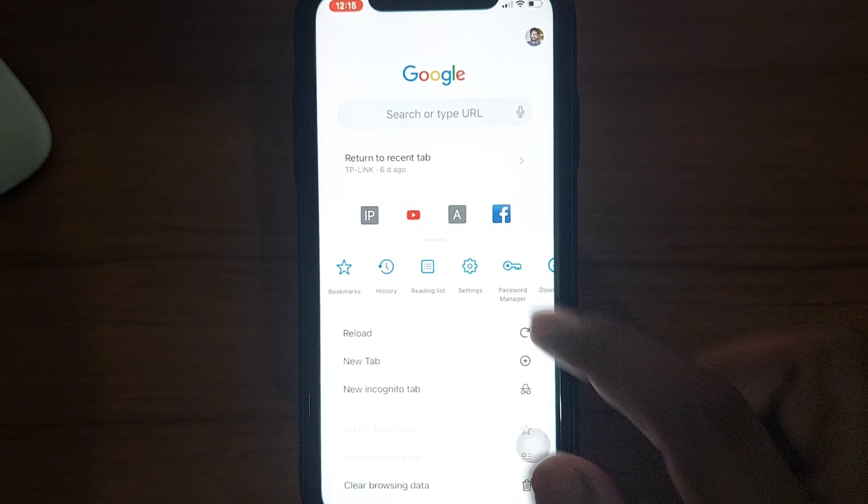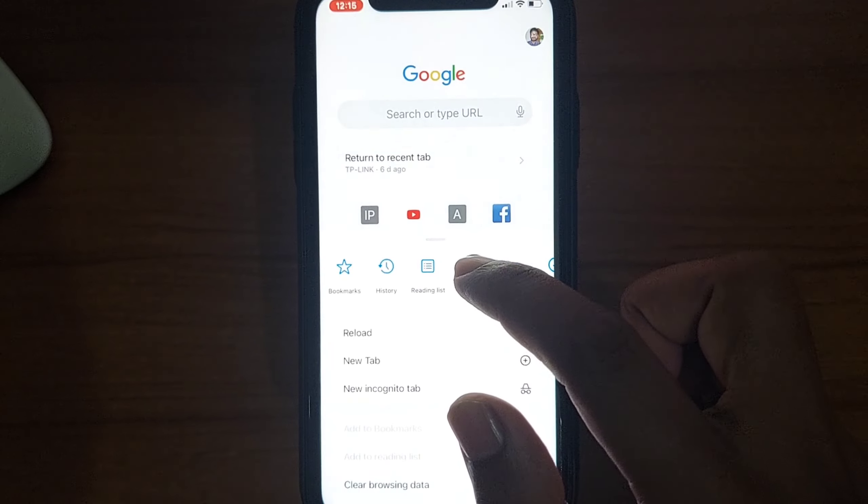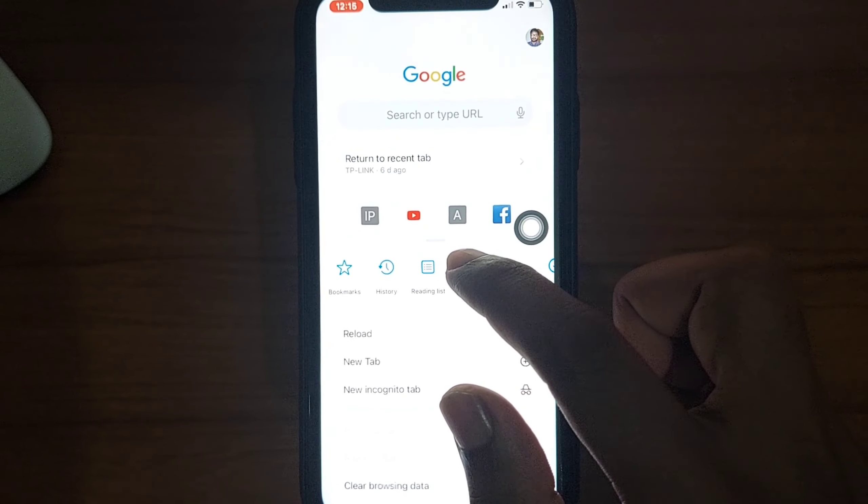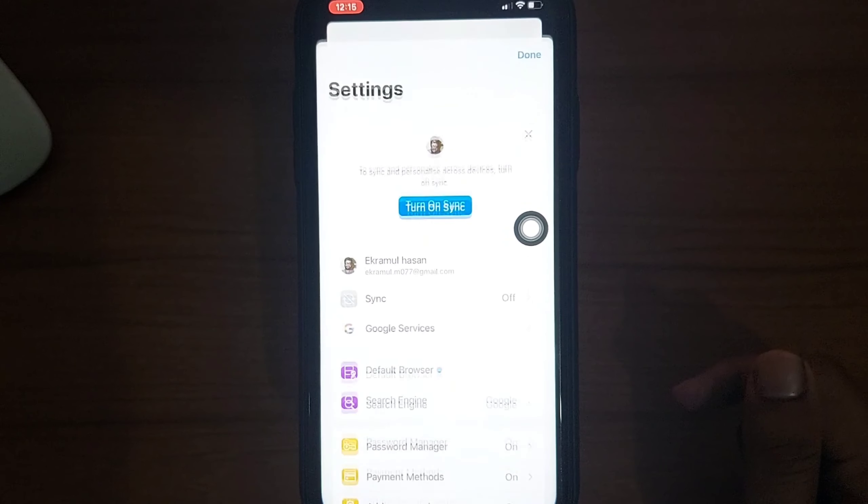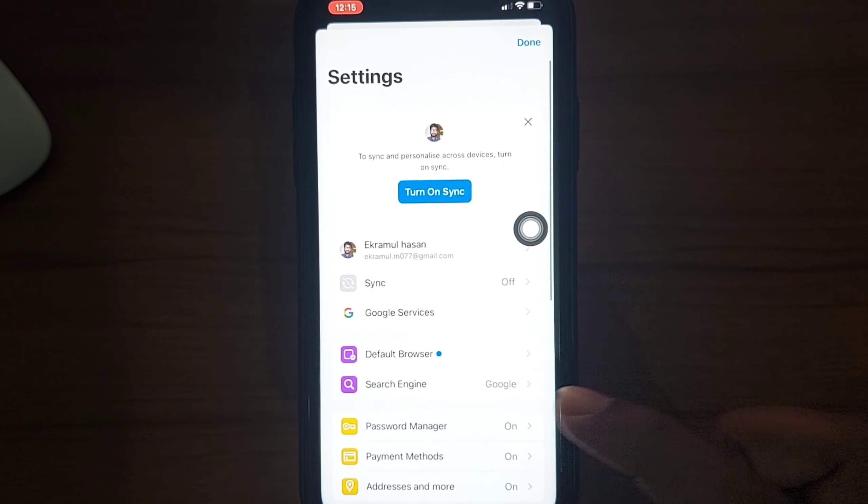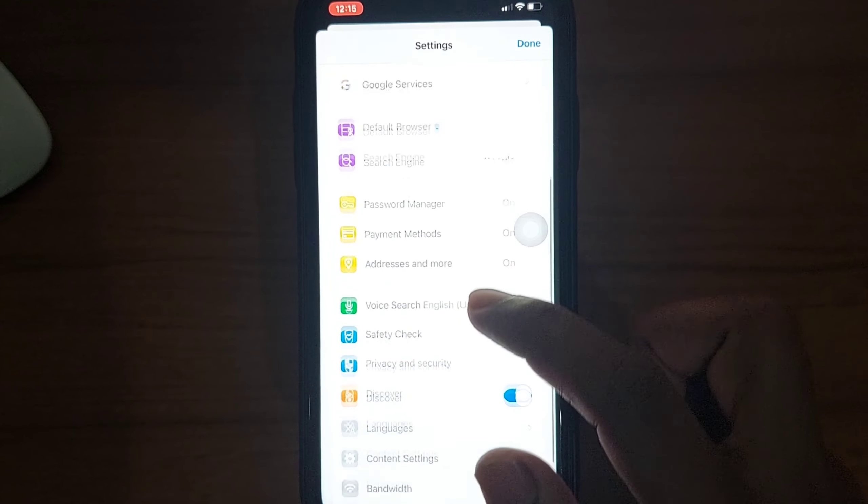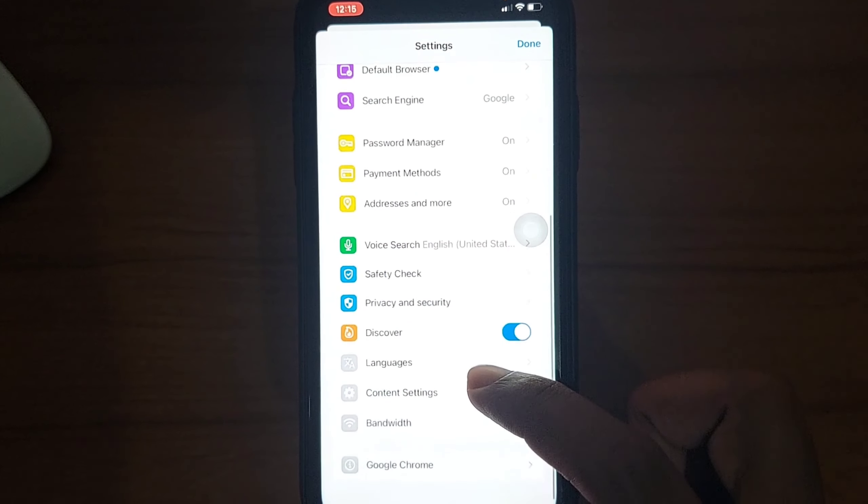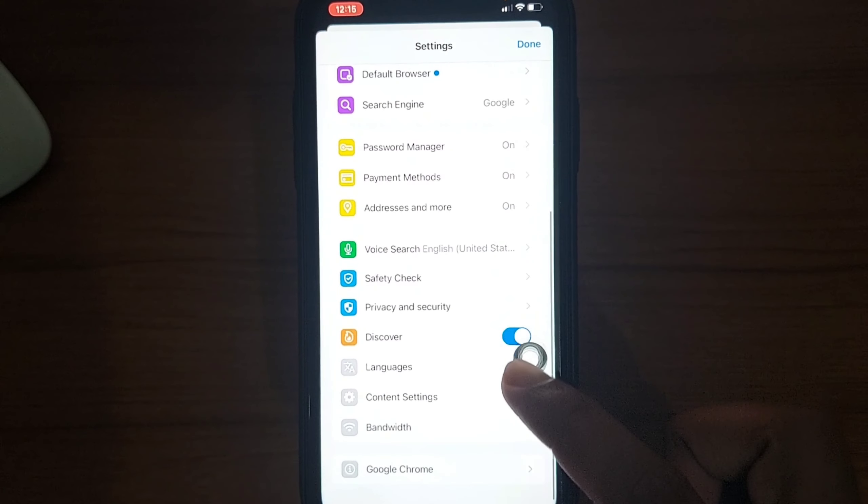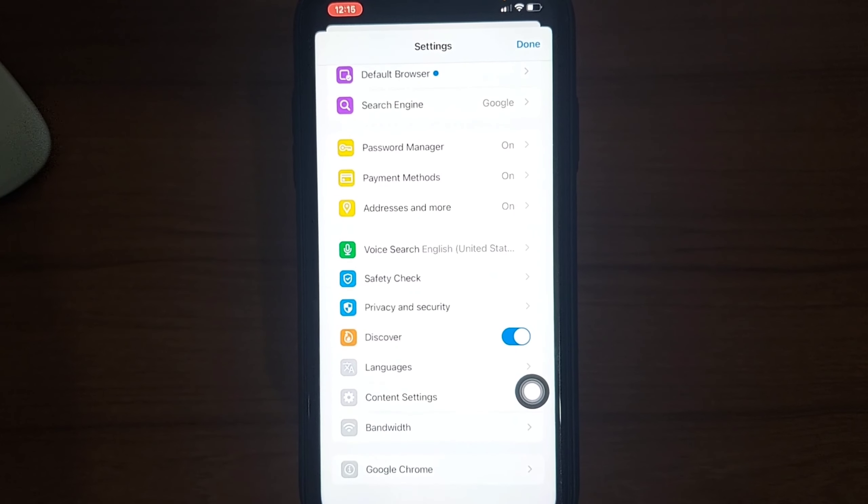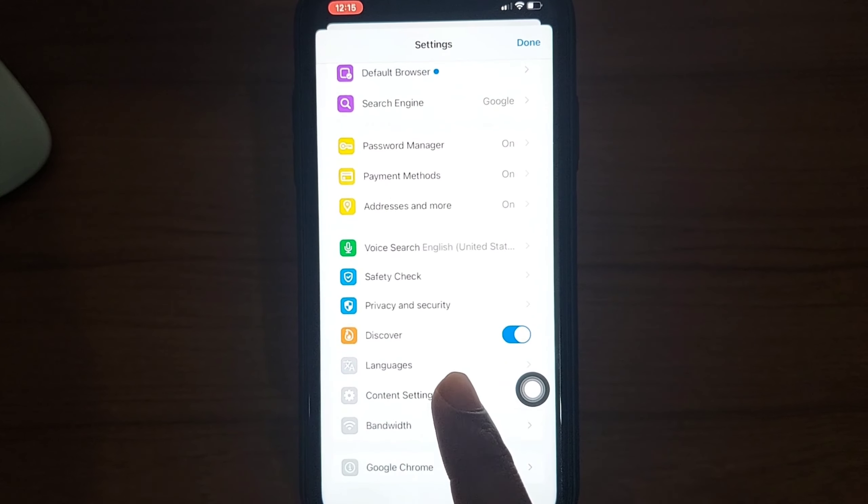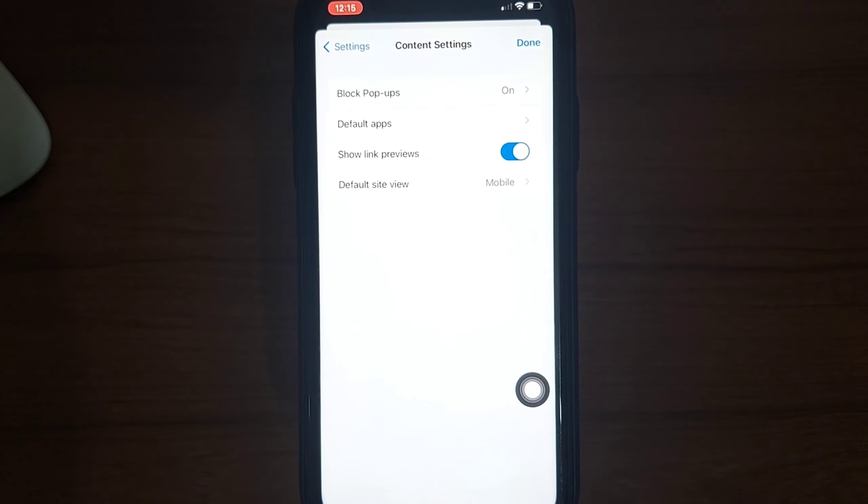Press on it and scroll down again. Then you'll see Content Settings. Press the Content Settings.